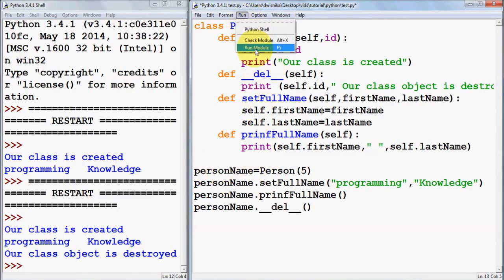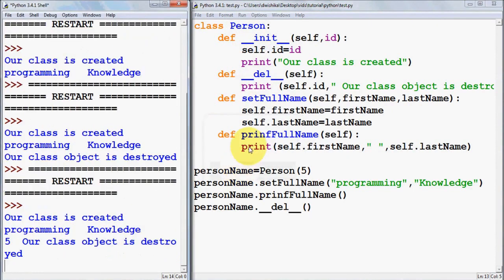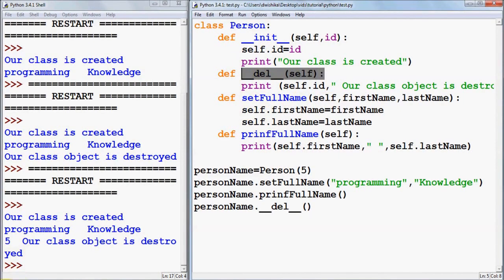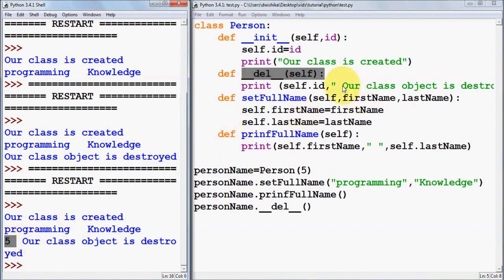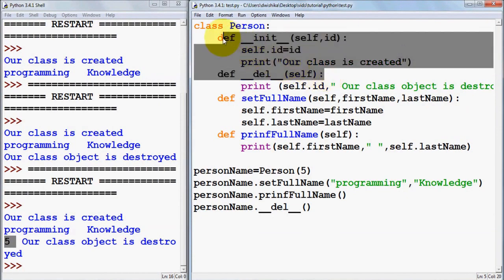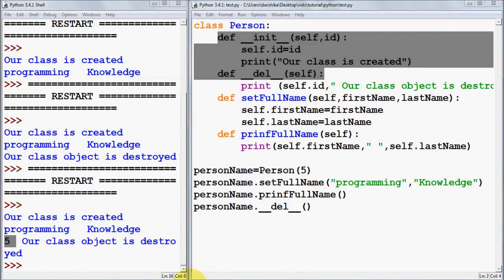When you run the program, you can see 'class is created' and the id of the person is set to 5 as passed in the constructor. When the destructor is called, it prints the id and the destruction message. In this way you can use constructors and destructors — also called initializers and deletion member functions — in Python. I hope you enjoyed this video, please write a comment and subscribe. Bye for now.